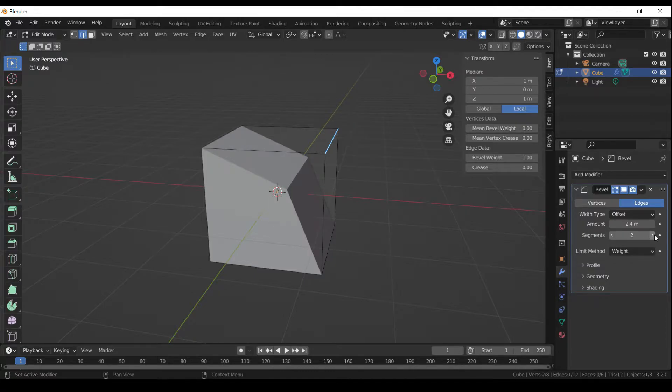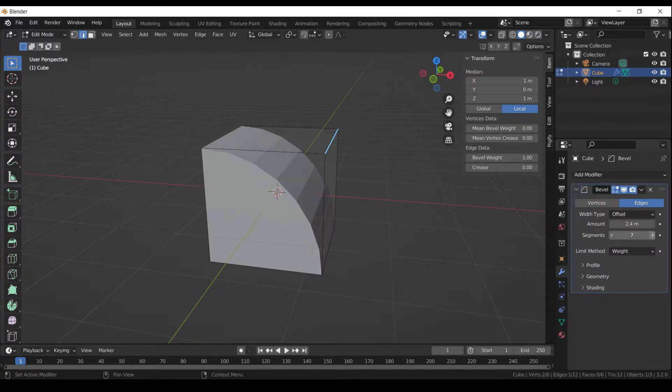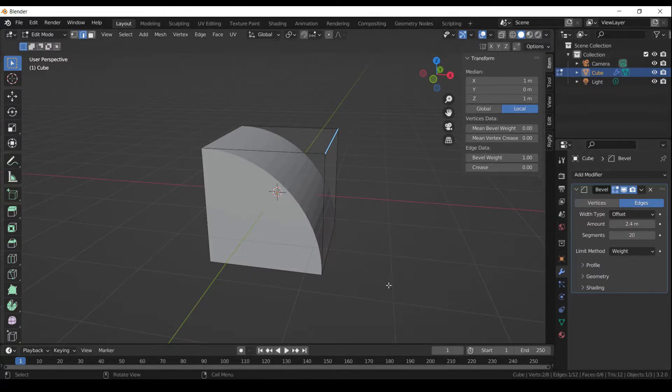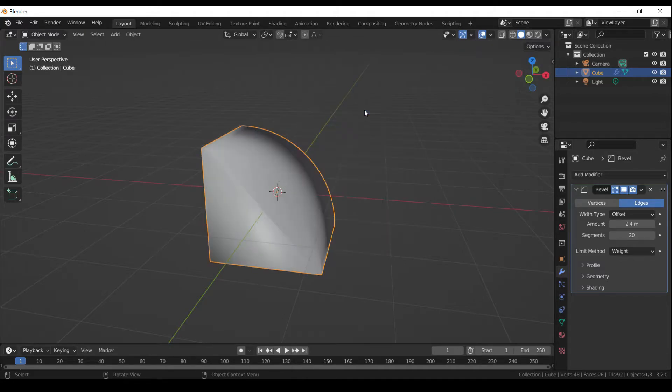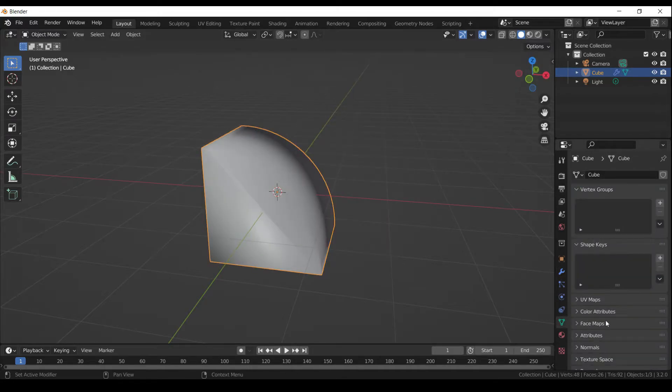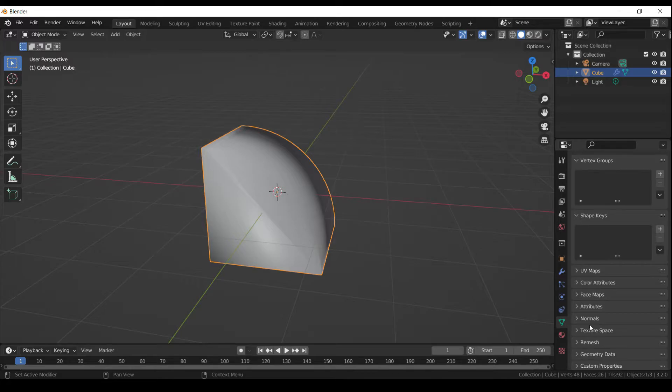Let's increase segments. I'm increasing them up to 20. Right-click and select Shade Smooth. Let's activate the Auto Smooth option.